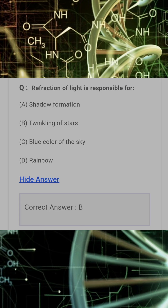Refraction of light is responsible for? Answer: B. Twinkling of stars.